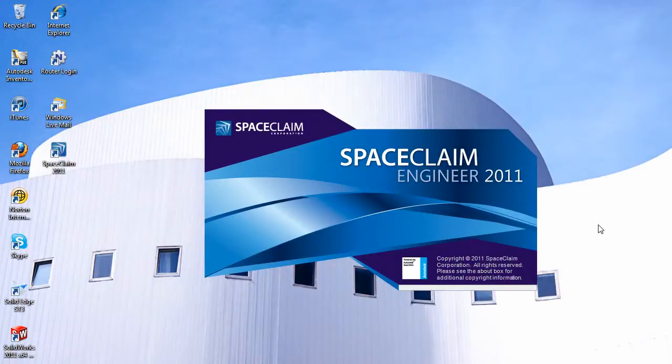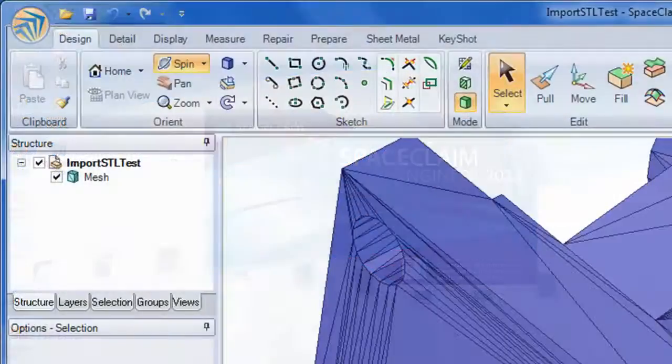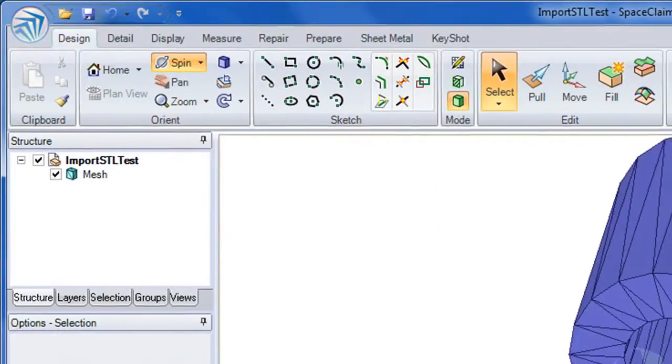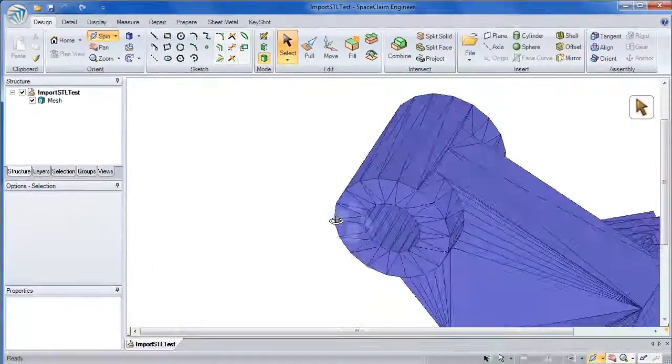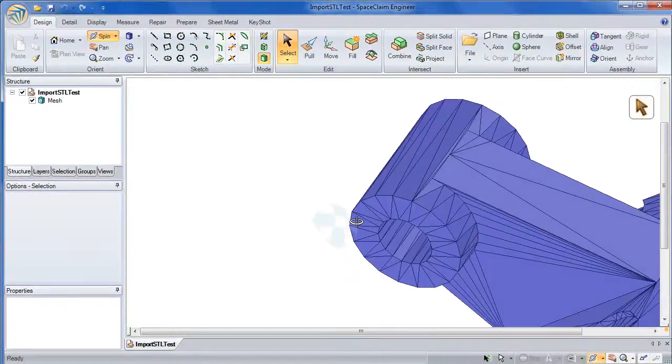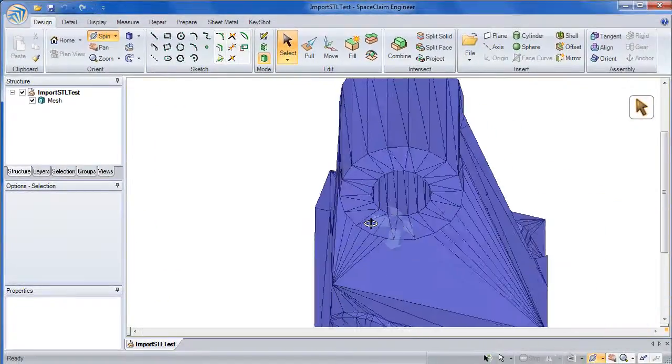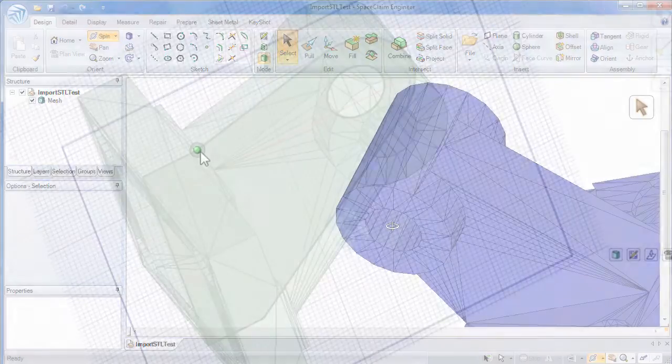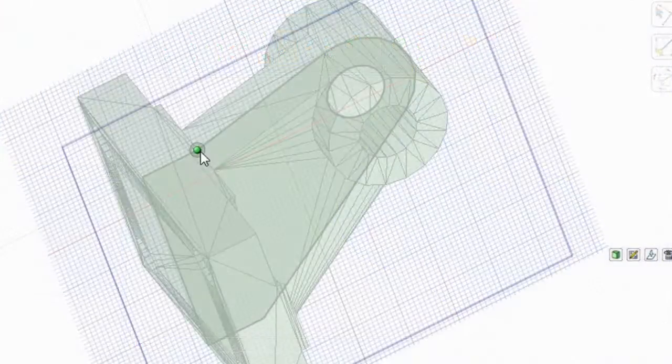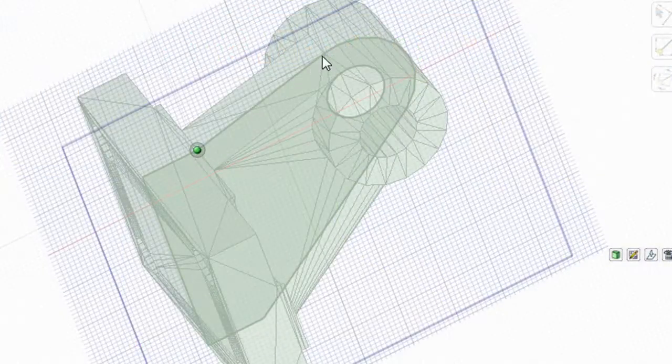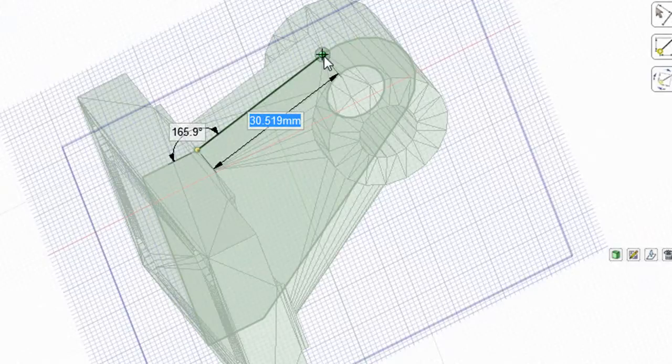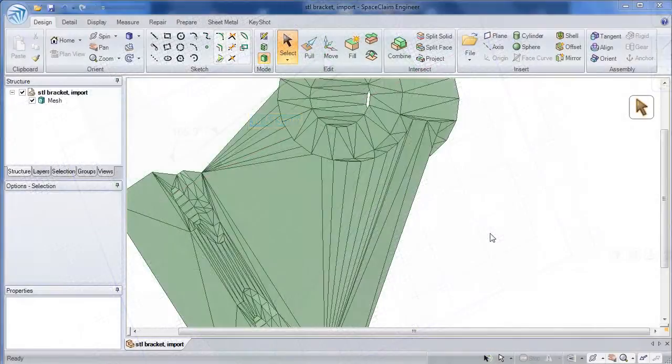One of the most notable features in this release is STL Import and Snap. What that means is, if you happen to have a mesh model of a design and you need to reproduce its geometry for either analysis, simulation, or production, or some other purpose, you'll now have an easier way to do it. Let me show you.